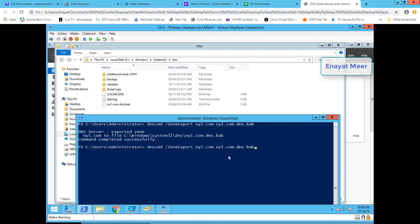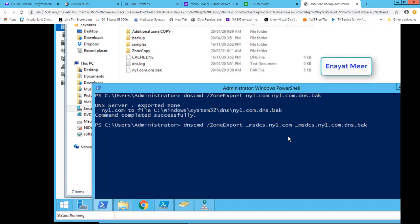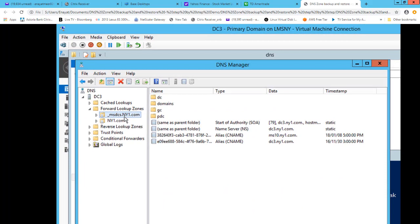Let's look at how we can backup the integrated zone — that will be your second command. You run the same dnscmd command but use underscore msdcs as part of the zone name, depending on ny1.com. Nothing changes except the msdcs prefix. That is where we have our root zone available as an integrated zone.